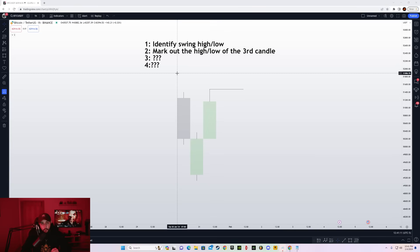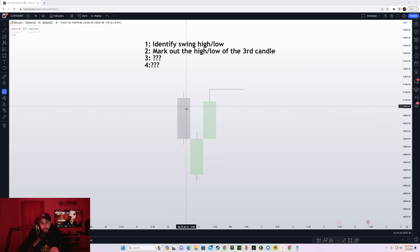To avoid losing trades even when your bias is correct, you need to know the right ways to take a trade when your bias is correct — because you can have the right bias and still lose. The technique I use is called high probability scalping. Whenever a swing low or swing high is formed, you can basically mark out the high of that candle pattern.